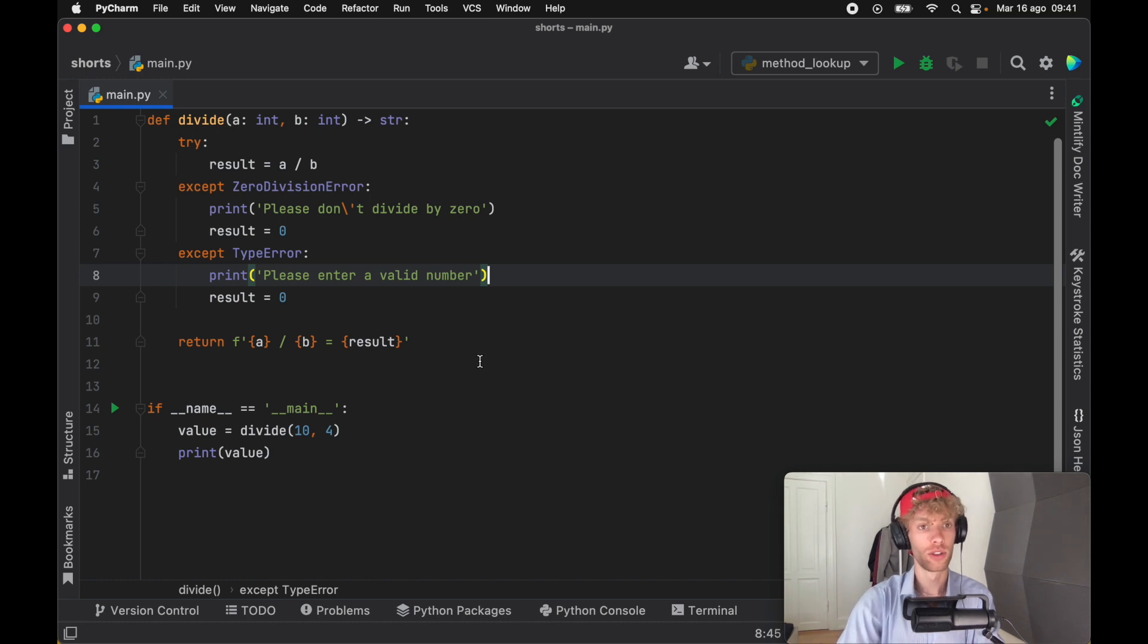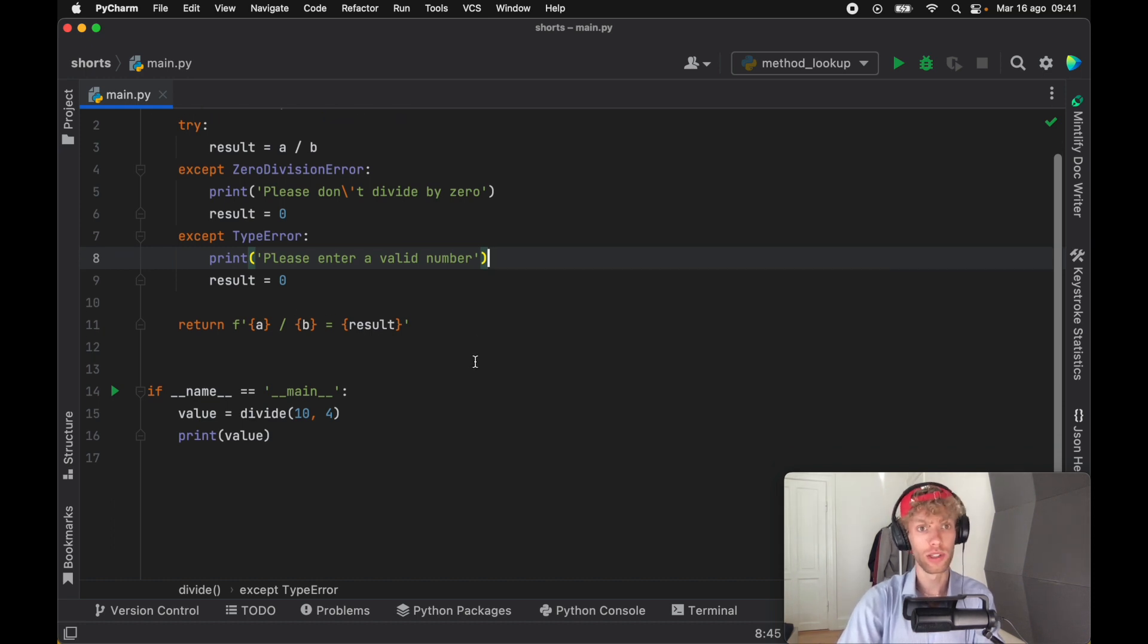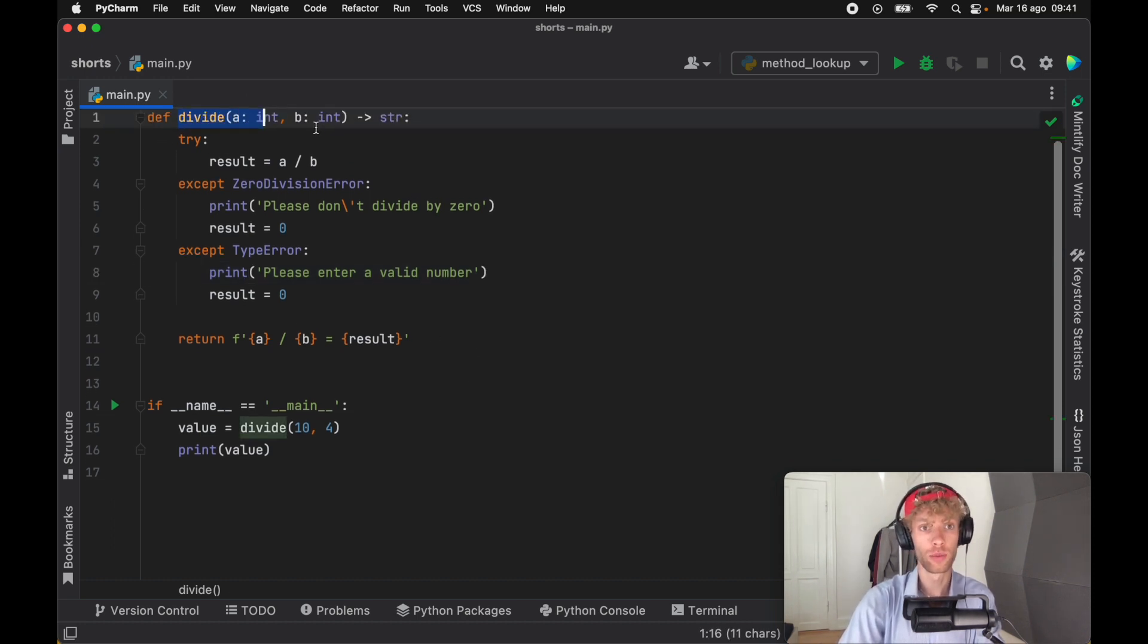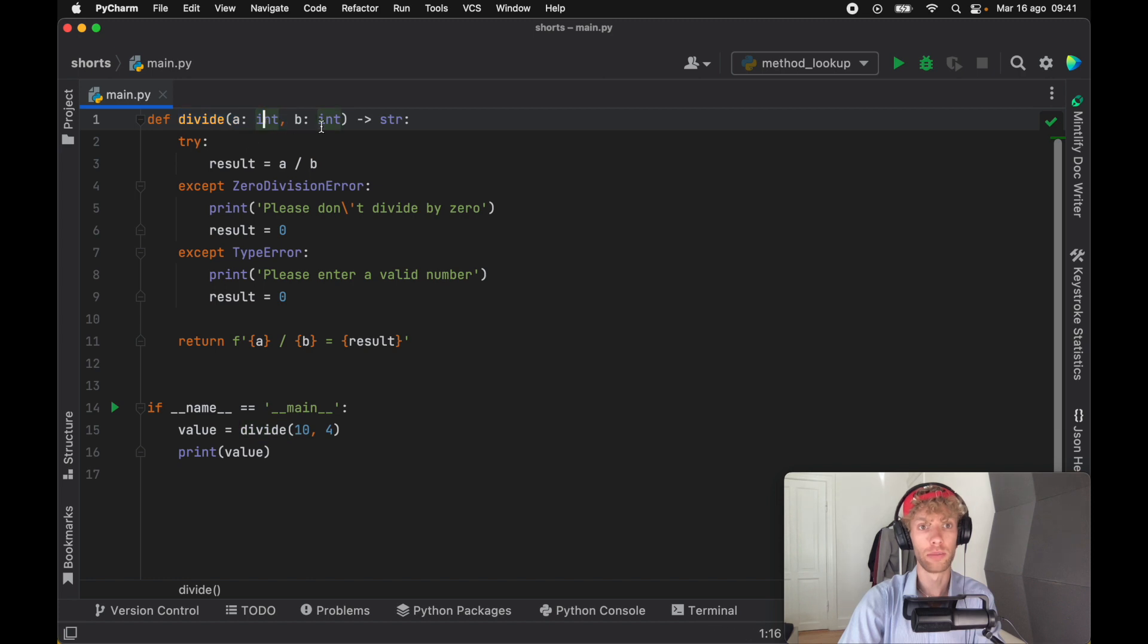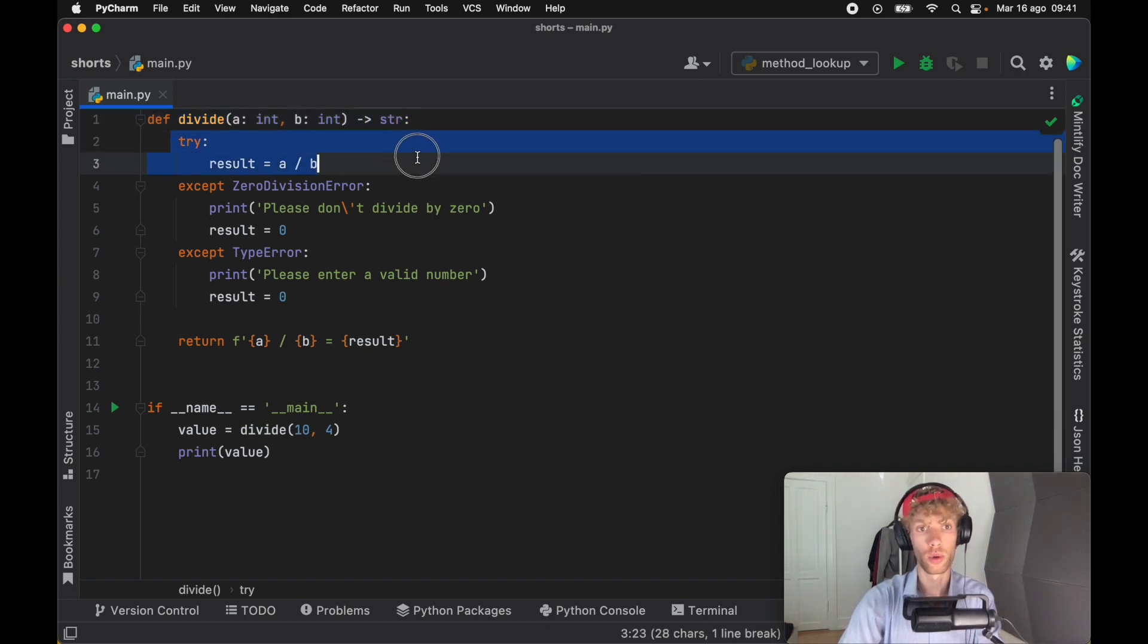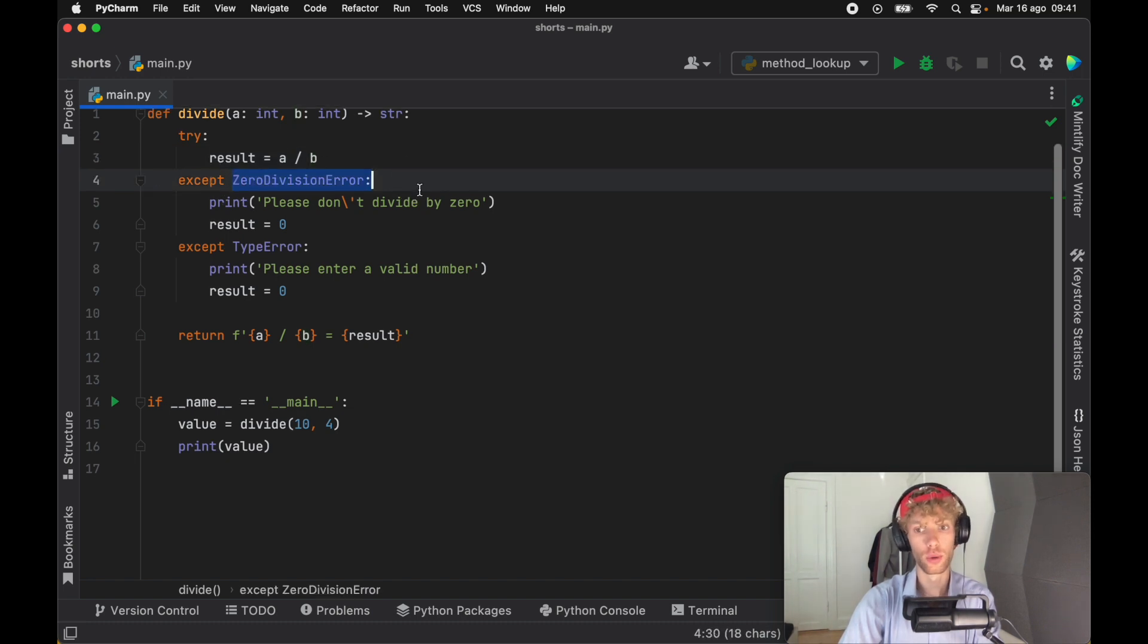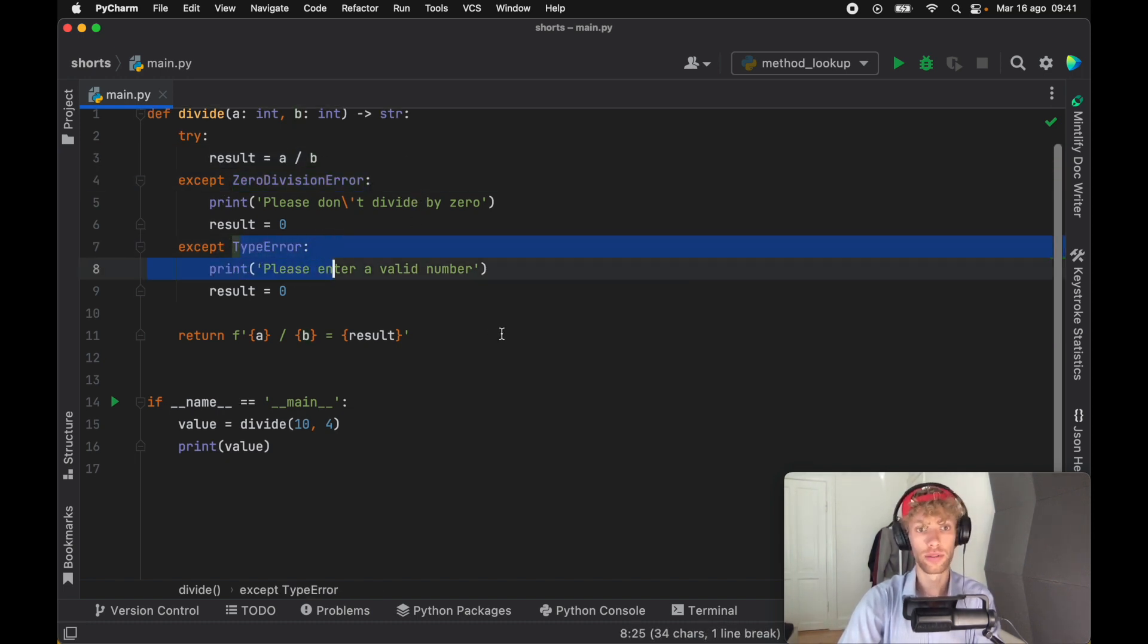And to demonstrate this, I went ahead and created a function called divide, which divides A by B and returns a string. And of course, it tries to do that. And if the user divides by zero, we get a zero division error. Otherwise, we get a type error if they enter some sort of letter.